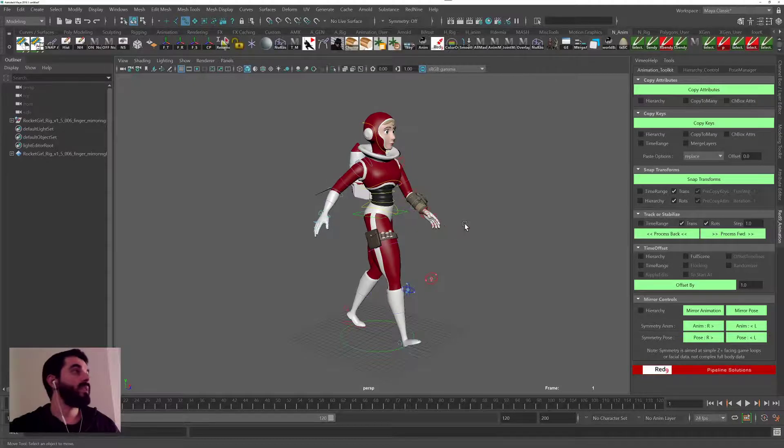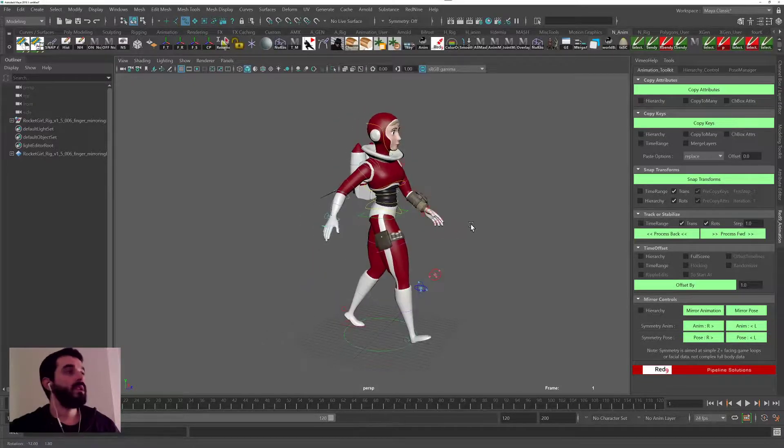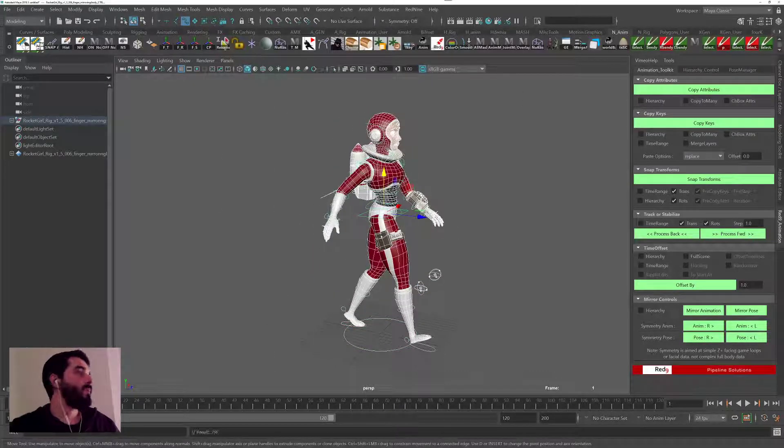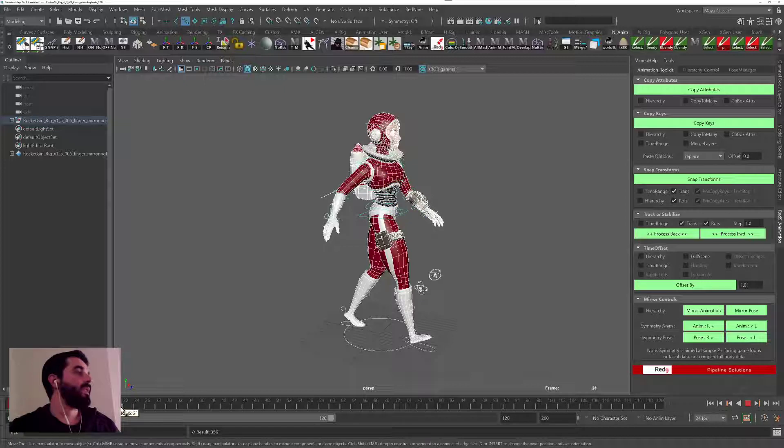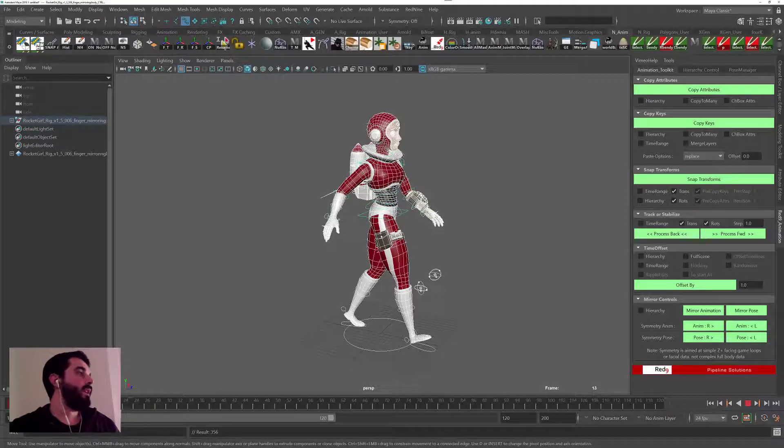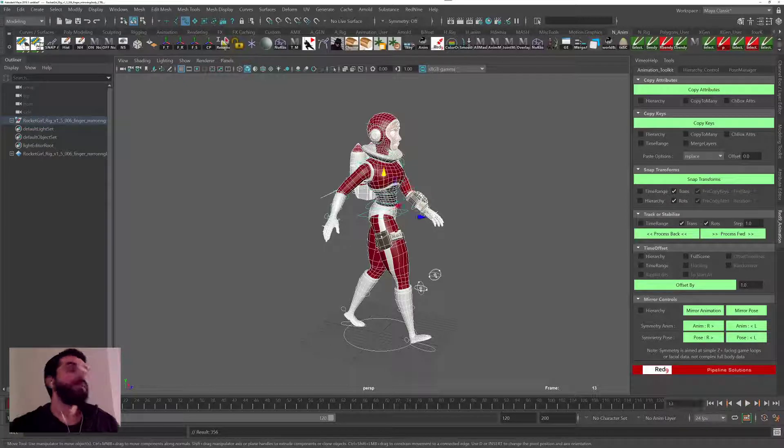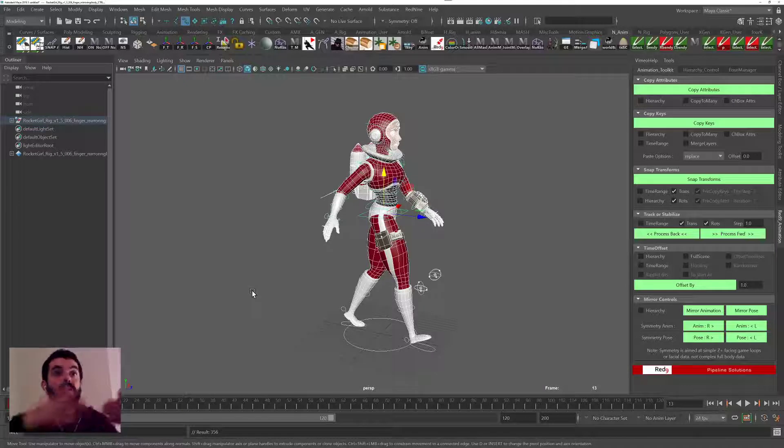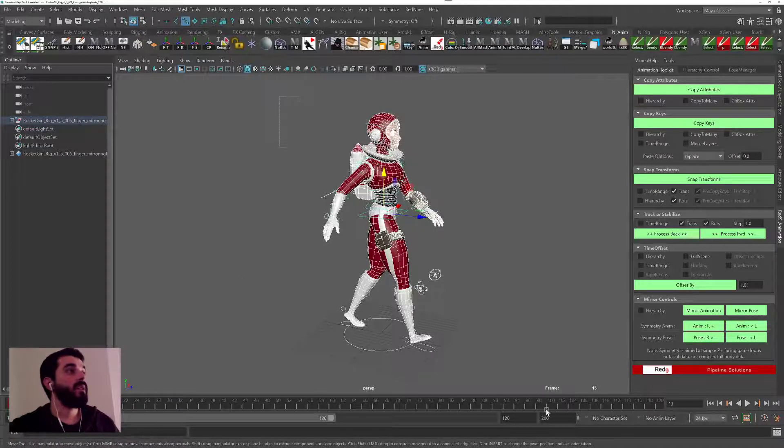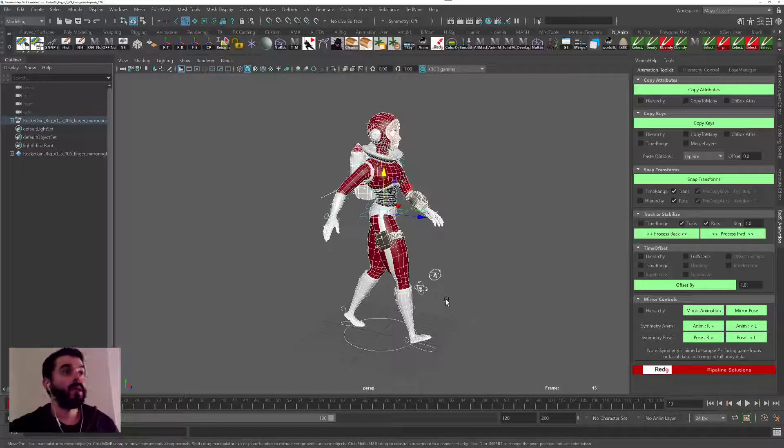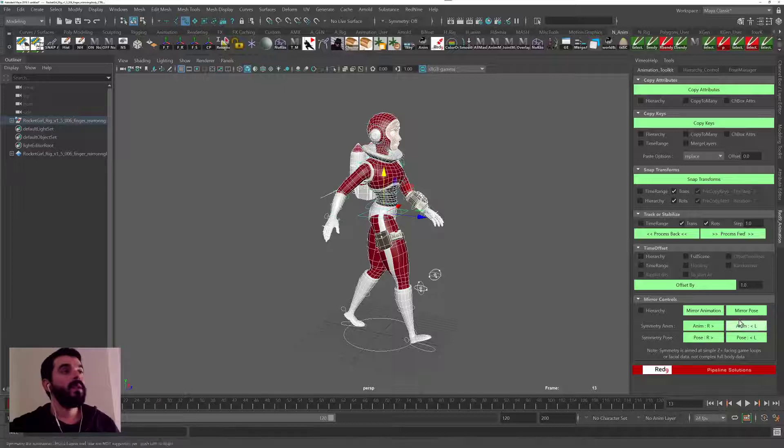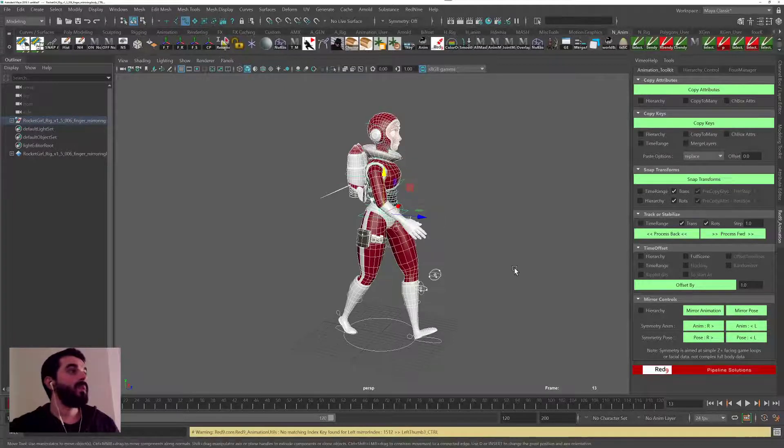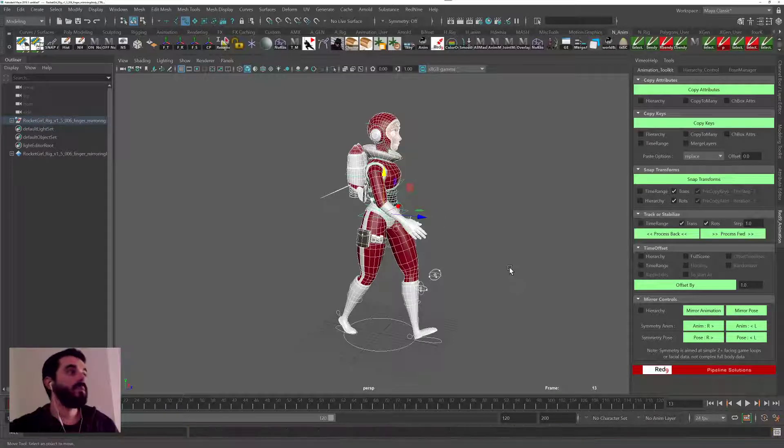So let's say that we have a pose of a walk cycle and this is our contact pose, and now we need another contact pose at frame 14 for instance, and we need the contact pose to be the opposite. With Red9, once you train the tool to recognize your rig, you can just mirror the pose and you have the pose done for you.